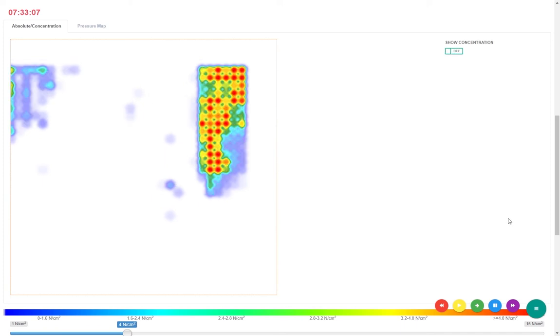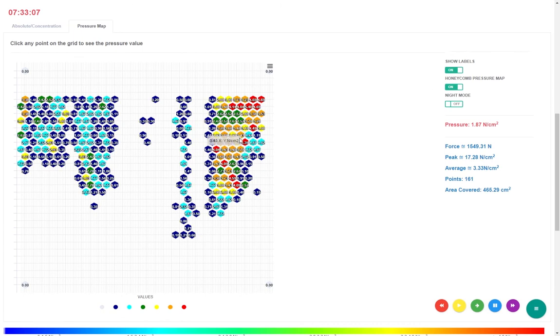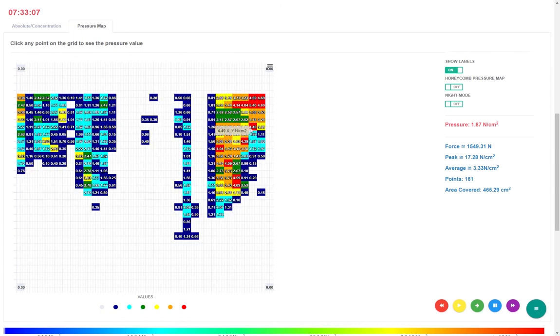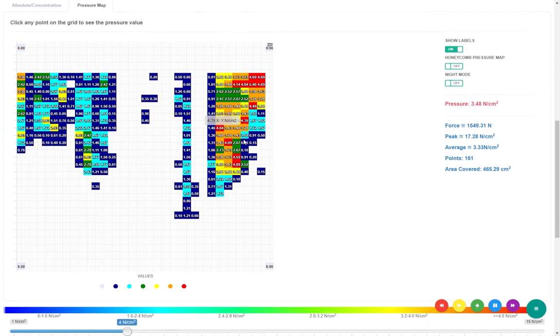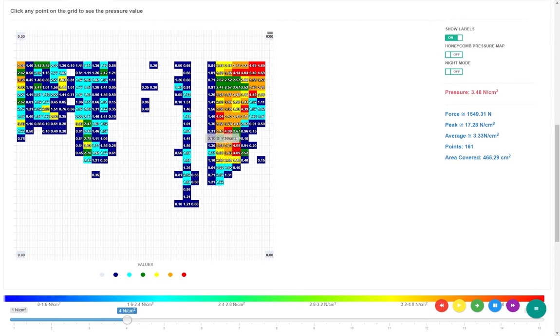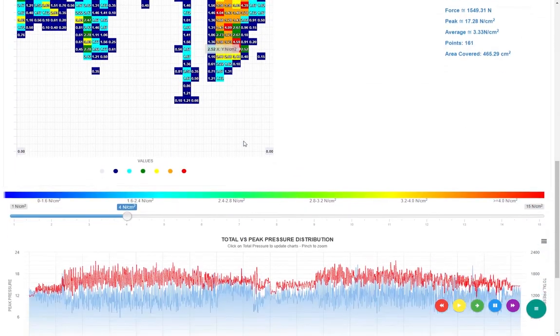It has multiple views that you can switch to. You can click on any point and identify approximate pressure exerted on any given point. All pressure points can be enabled to give you a wider picture.